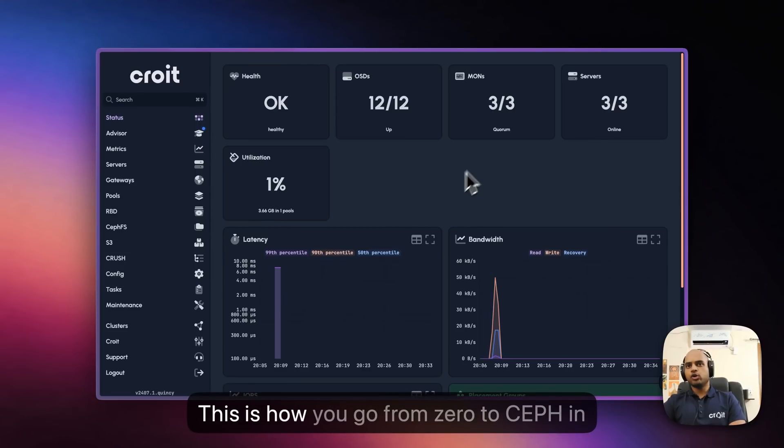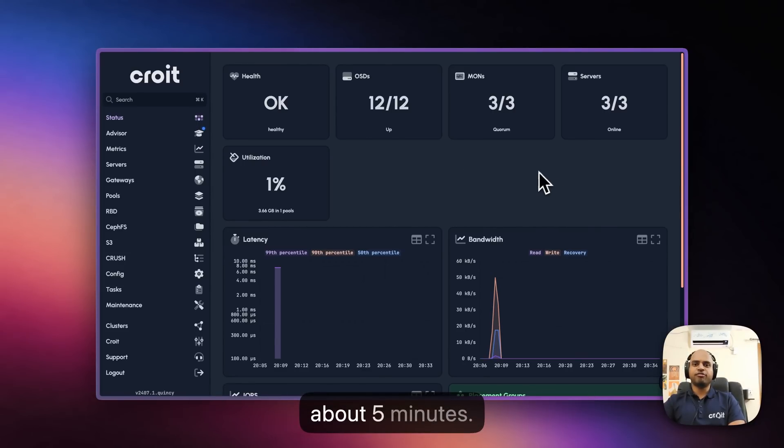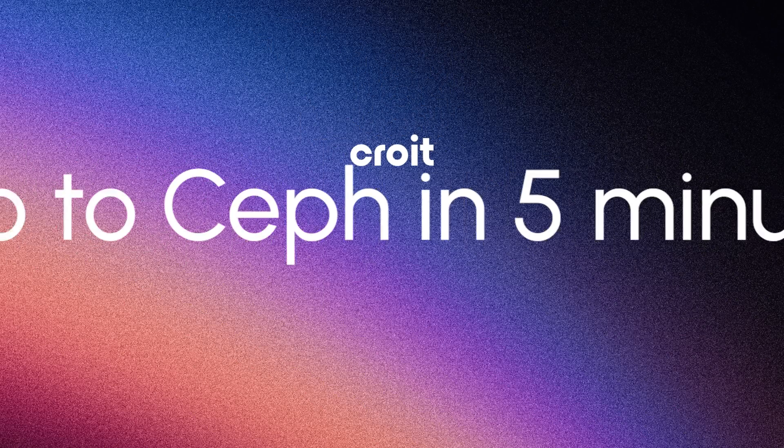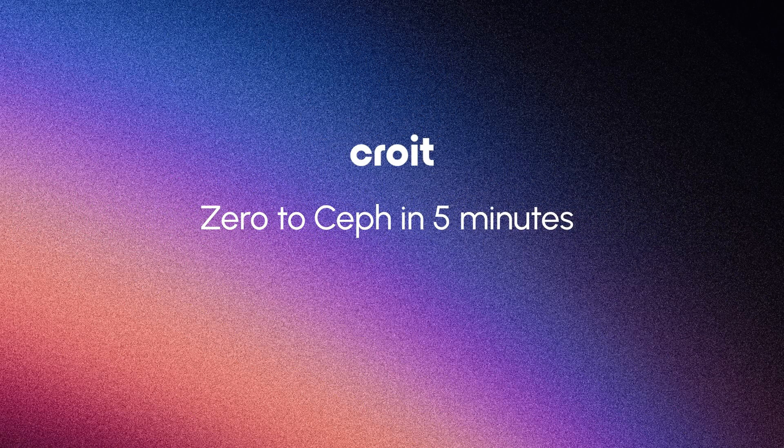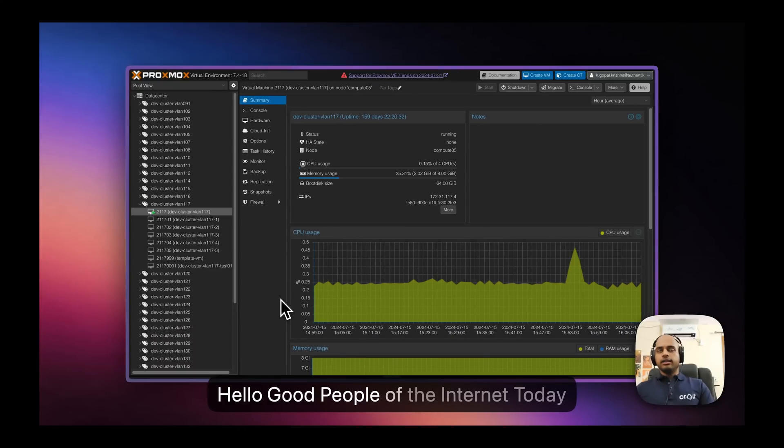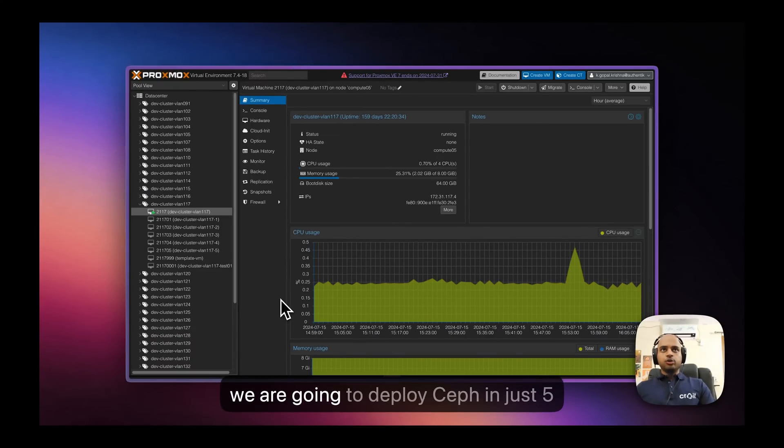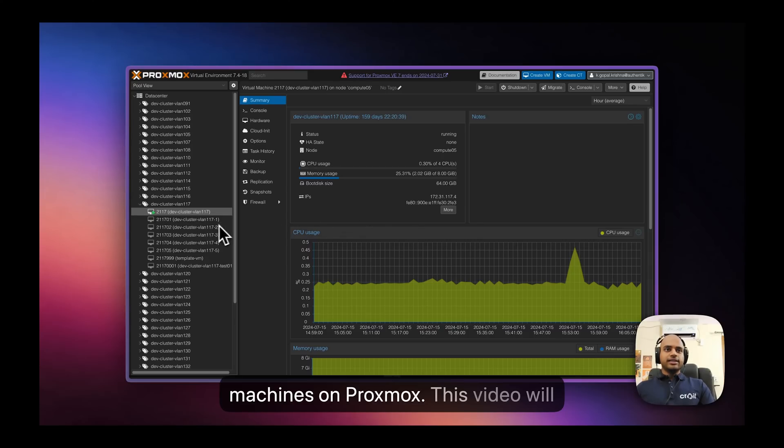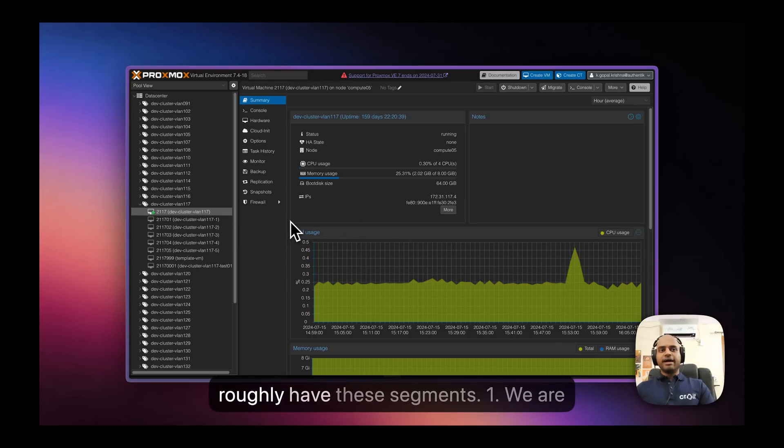This is how you go from zero to Ceph in about 5 minutes. Hello good people of the internet. Today we're going to deploy Ceph in just 5 minutes with the help of a few virtual machines and Proxmox. This video will roughly have these segments.